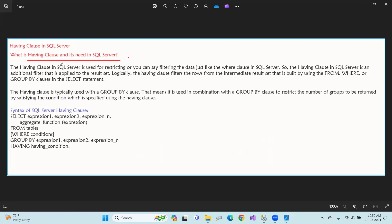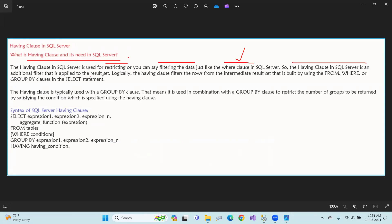The HAVING clause in SQL Server is used for restricting, or you can say filtering, the data — just like the WHERE clause. When we use the WHERE clause, we can filter data, but the HAVING clause is not the same. There is some difference: the HAVING clause in SQL Server is the additional filter that is applied to the result set.